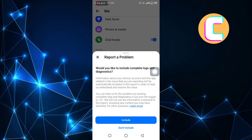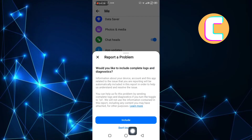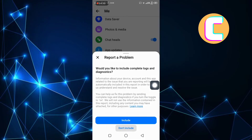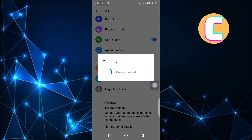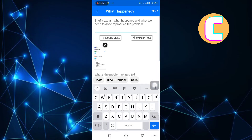After that, this other menu appears where you are being asked if you would like to include logs for better diagnostics. There are two options at the bottom. I will choose Don't Include, but you can choose any option. After that, the page will start loading. Kindly be patient and make sure you are following the tutorial step by step to avoid making any mistakes.